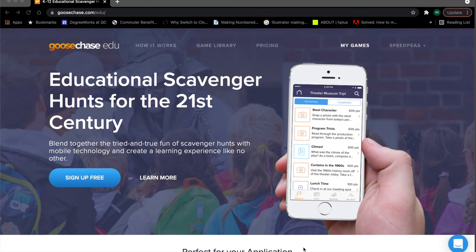Hello and welcome. What I'll do today is run through a quick tutorial on using GooseChase.com, a piece of software that you use to create and run scavenger hunts.